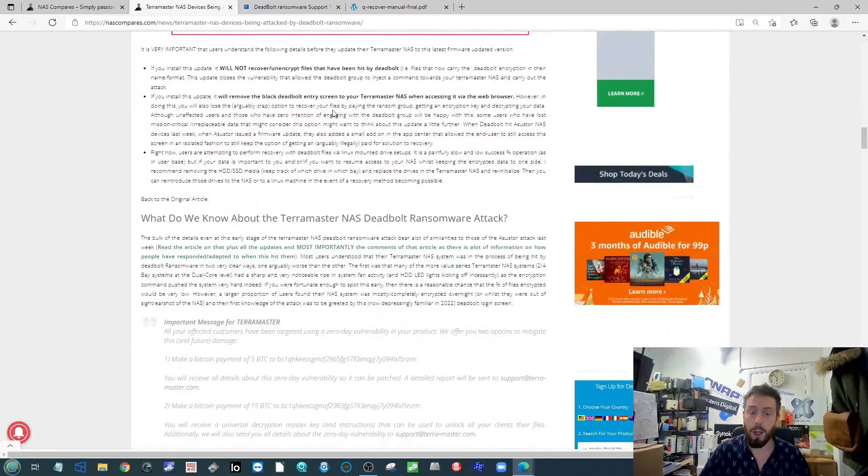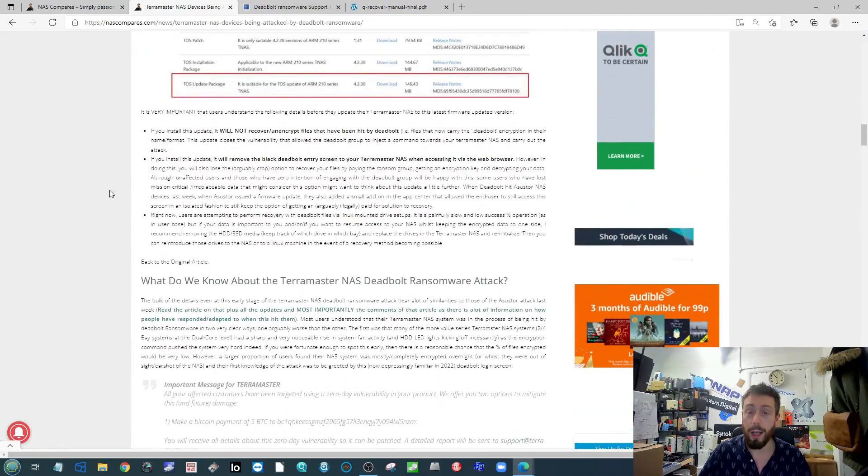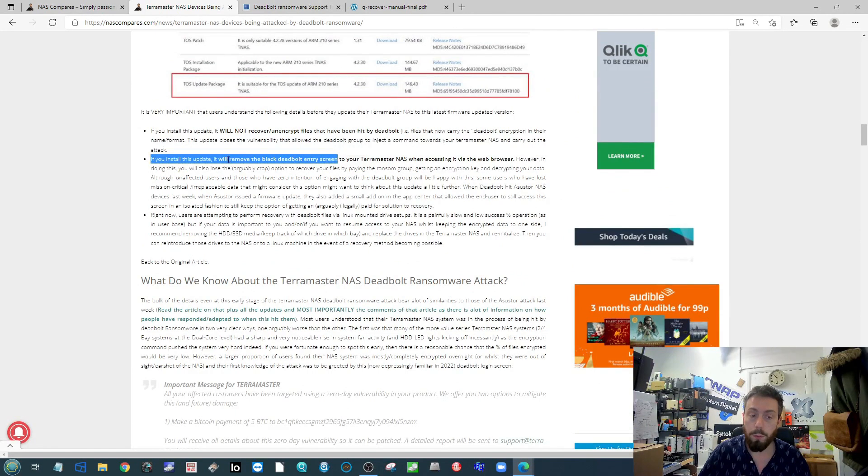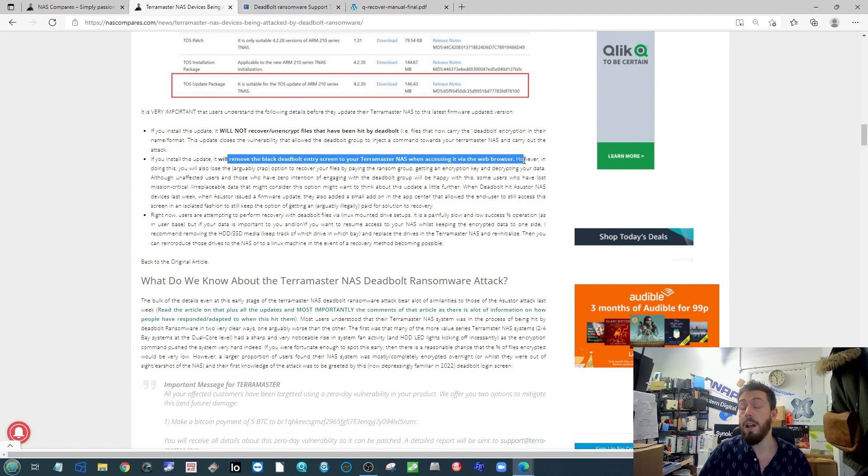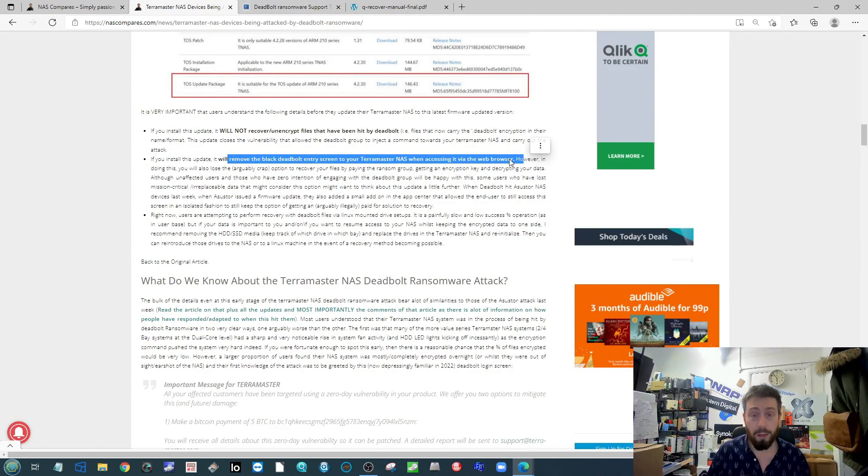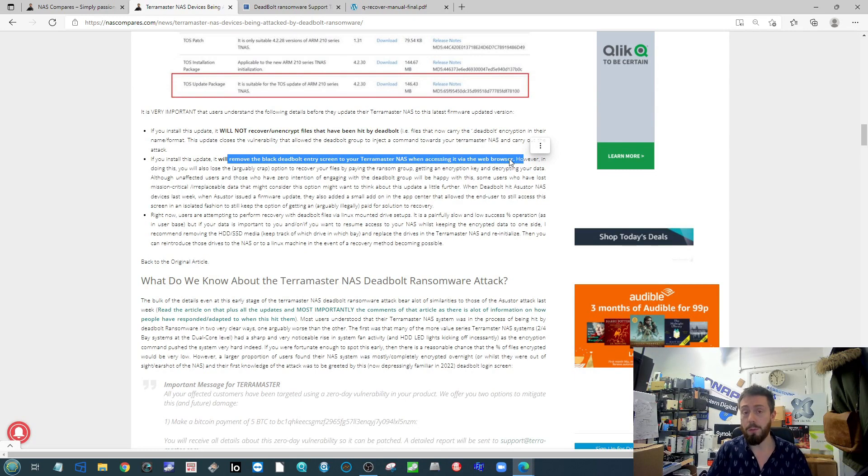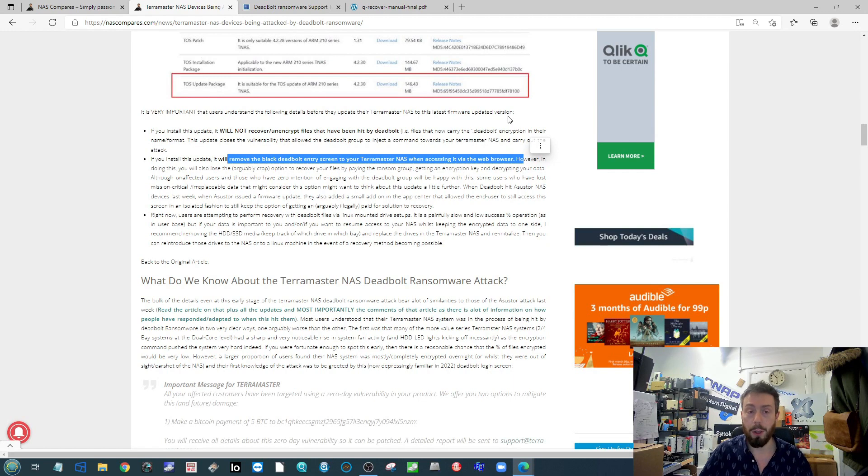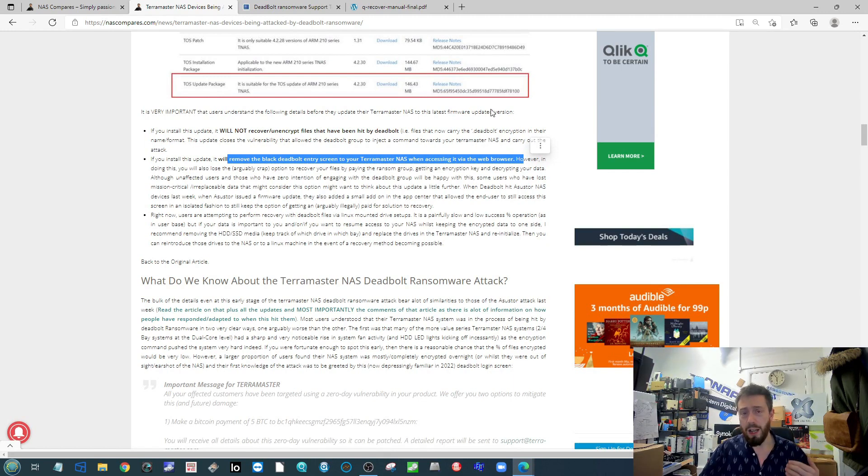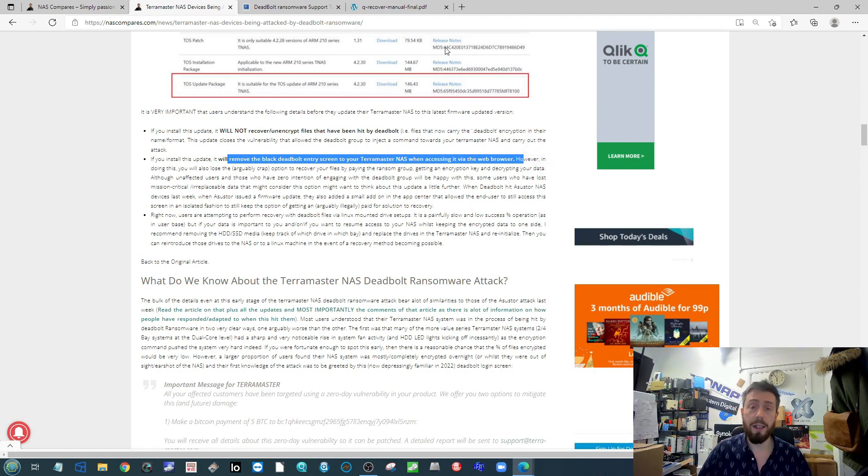Although it is worth highlighting, as I say in my article, if you do install this update it will remove the Deadbolt black screen that allows you to enter that ransom. I'm not endorsing paying hackers like this, I'm really not, but some people will look at how much they have to pay against how much they're going to lose and it becomes a viable option.